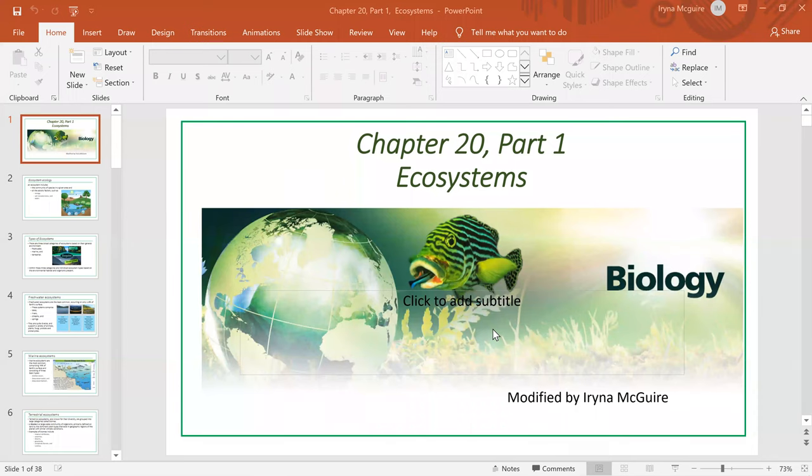Hello everybody. In this video lecture we will cover ecology of ecosystems. I'm going to use a PowerPoint to help cover this topic.